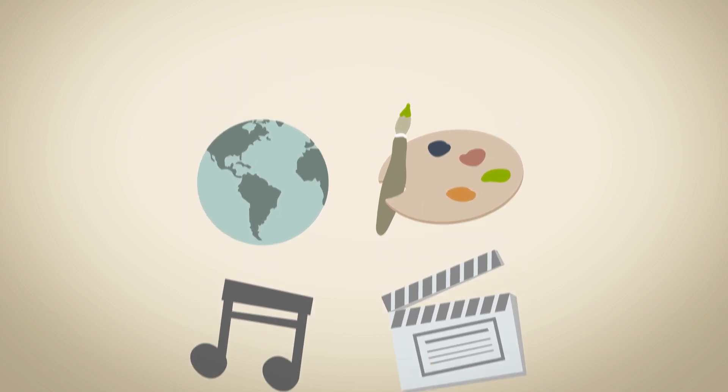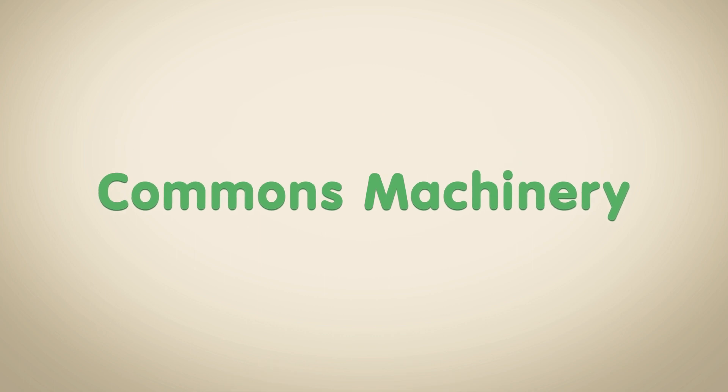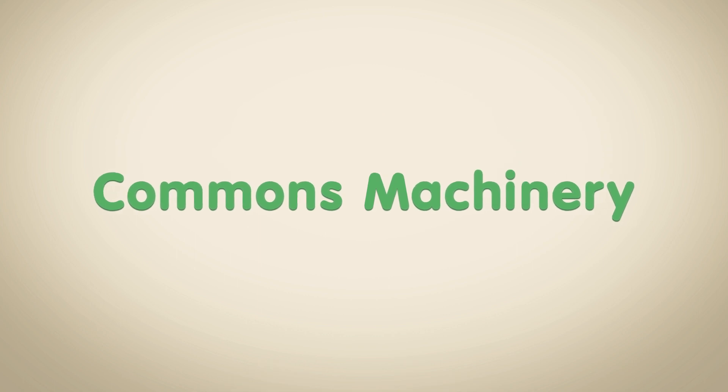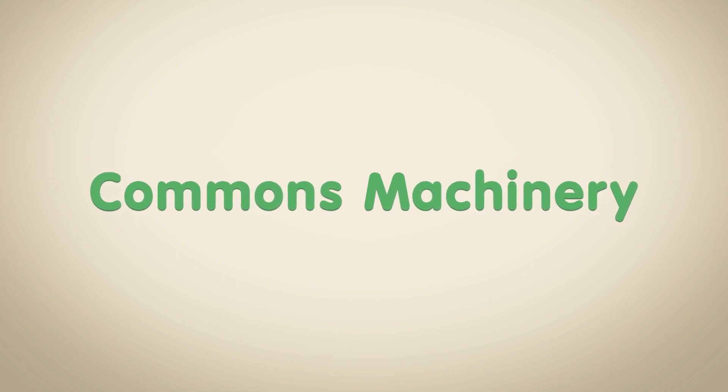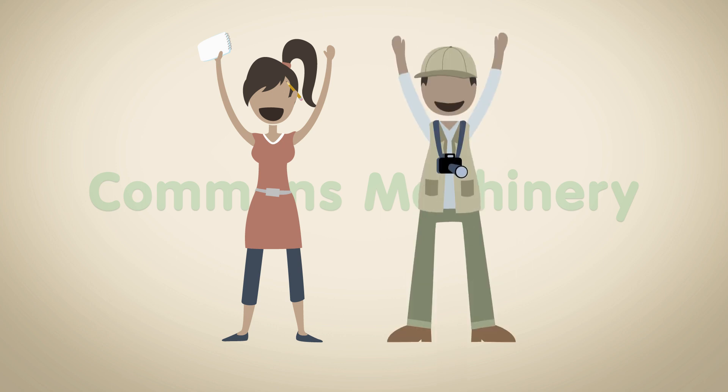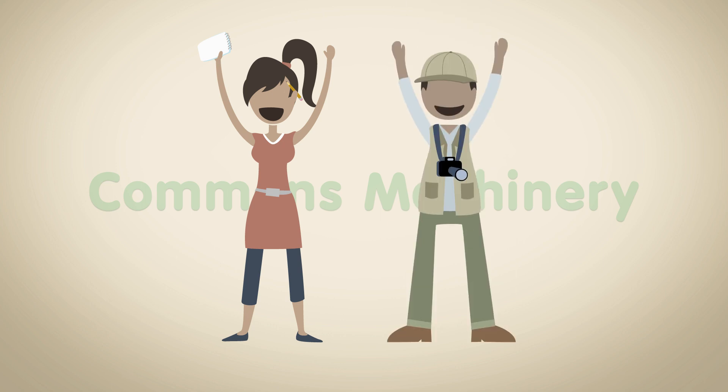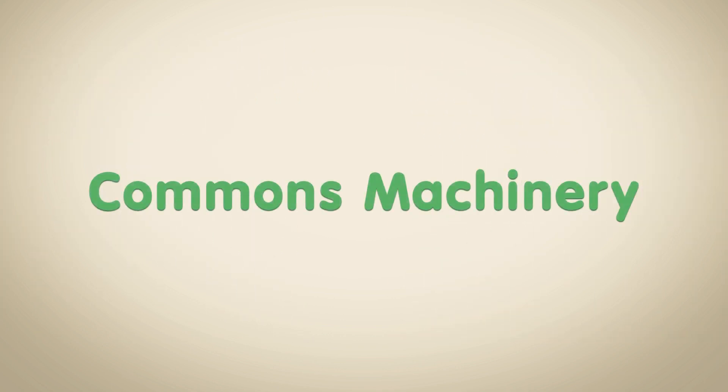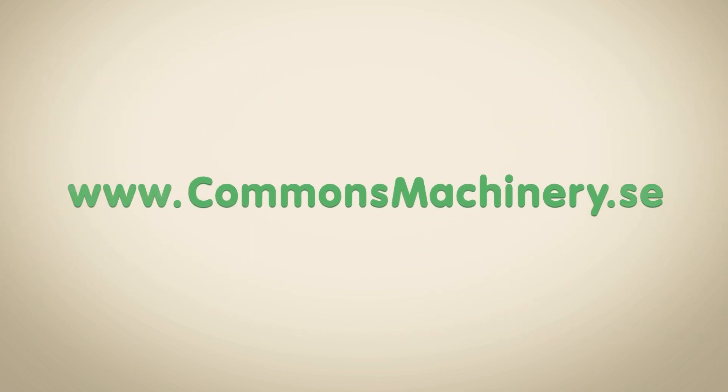This is the goal of Commons Machinery. We believe it should be just as easy to use Creative Commons work as it is to license it. To get involved, check out commonsmachinery.se.